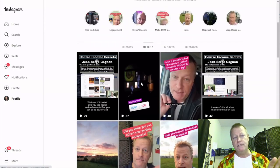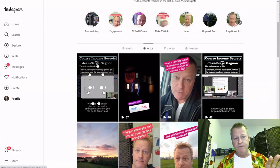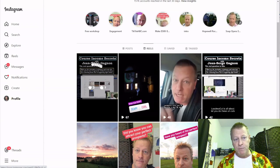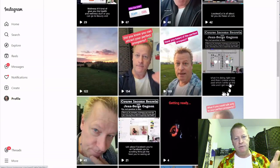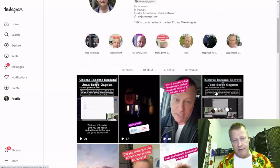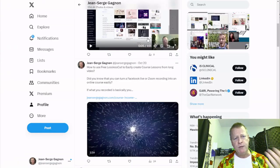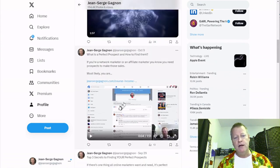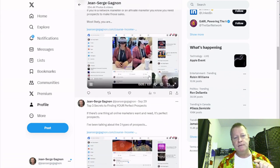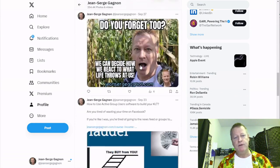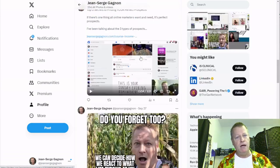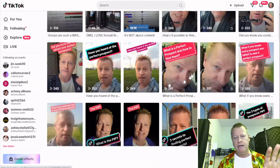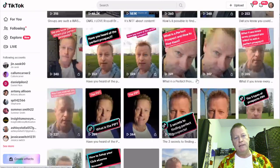On Instagram Reels, the difference is that they're vertical — I have a header, but they're from that same source. On Twitter, these are only a minute or less than two minutes, also from the same source. And on TikTok I'm also sharing content as well.